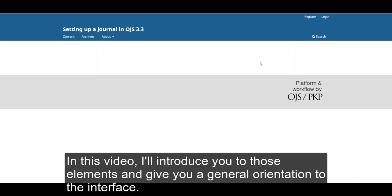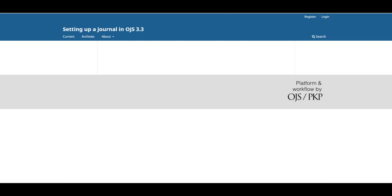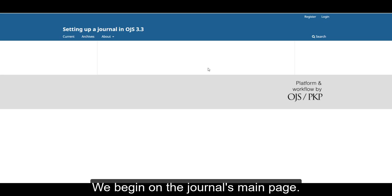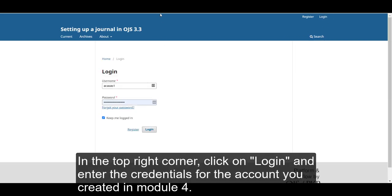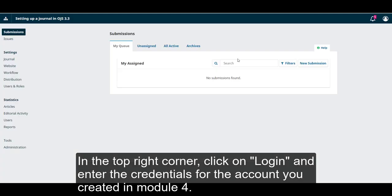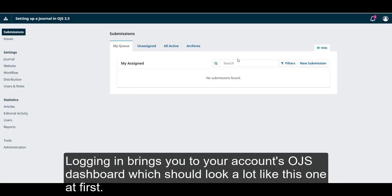In this video, I'll introduce you to those elements and give you a general orientation to the interface. We begin on the journal's main page. In the top right corner, click on Log In and enter the credentials for the account you created in module 4. Logging in brings you to your account's OJS dashboard, which should look a lot like this one at first.